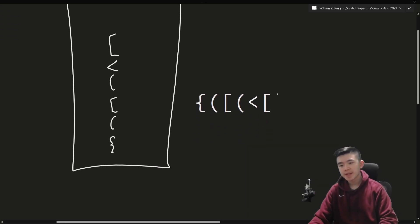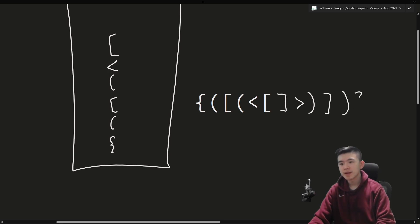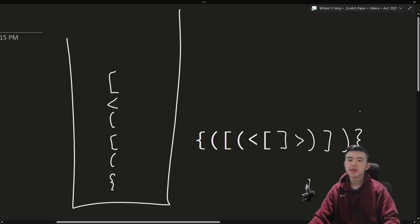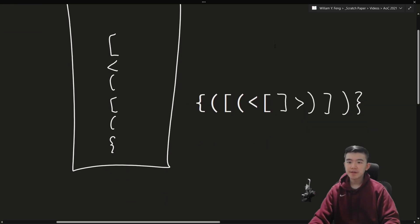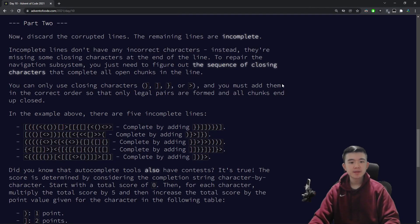Our job is to finish those lines. So, for example, we would add a square bracket here, an angle bracket here, parentheses here, square bracket there, parentheses there, and curly brace there to finish this off and make it complete.